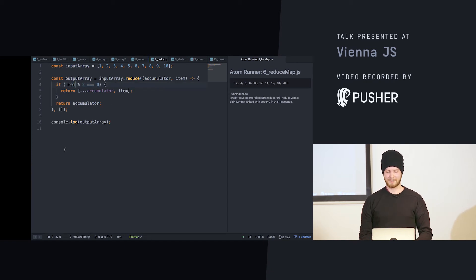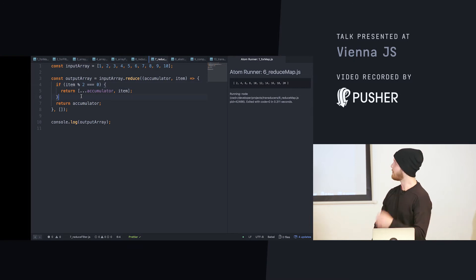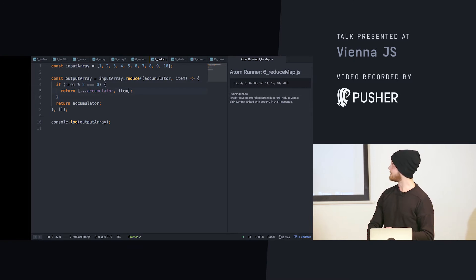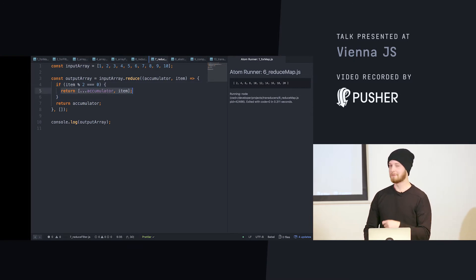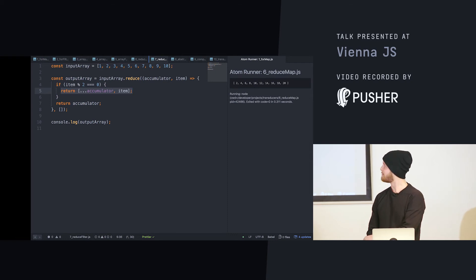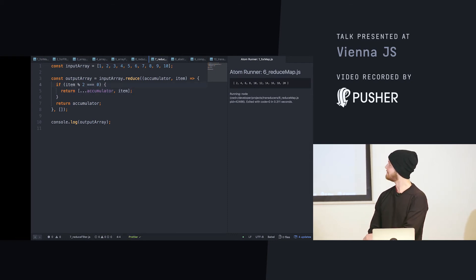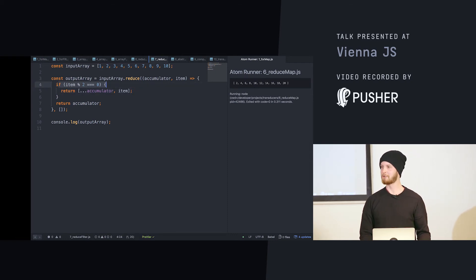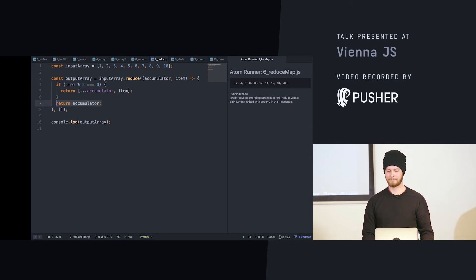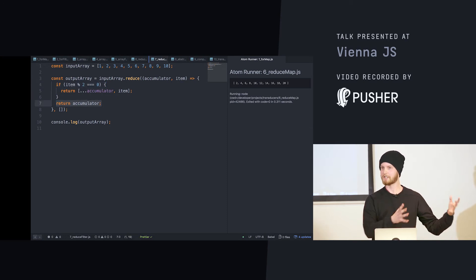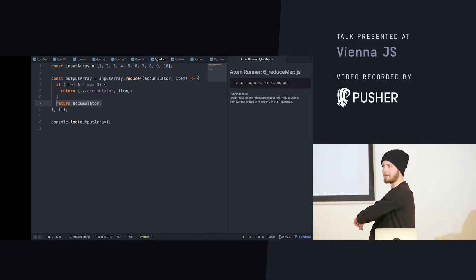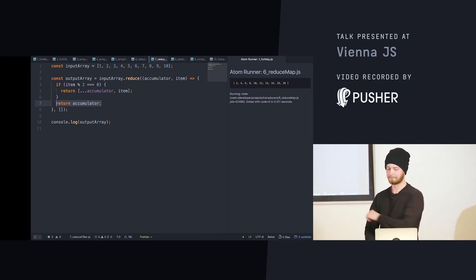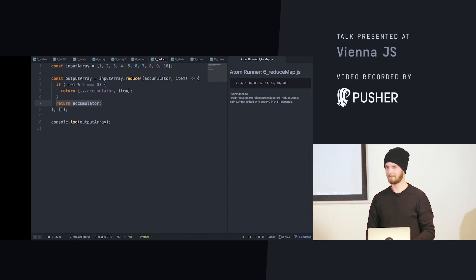Same thing for filtering with reduce. In this case we only return the item into the accumulator if it meets the predicate; if not, we just return what's currently in the accumulator and move to the next part of the array.